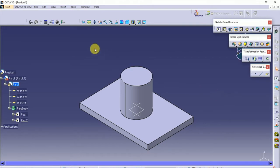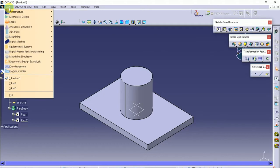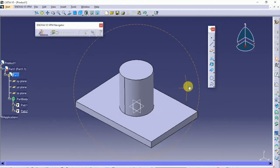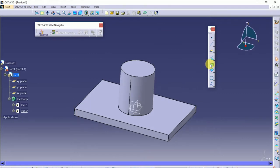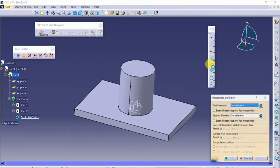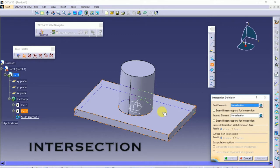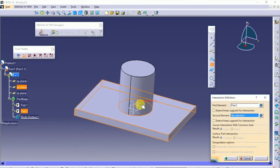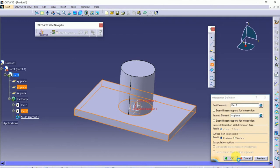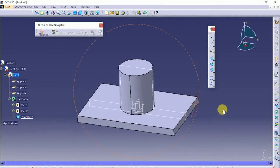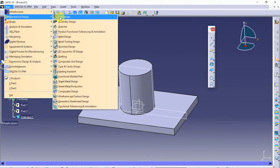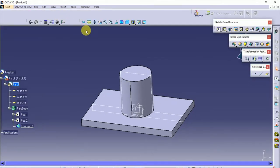In order to create a stiffener at this section, go into the Generative Shape Design and select Intersection. Click on the bottom surface, not on the cylinder, and then click on the middle plane. Click OK — you will have a profile like this. Then go back to Part Design and start a new sketch on the same plane.